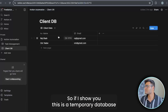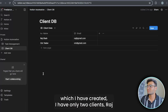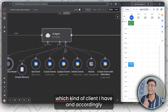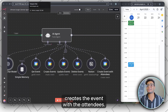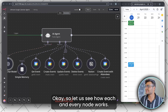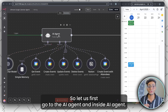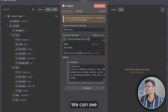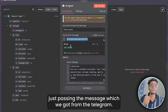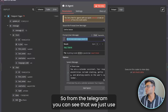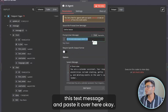The Notion tool fetches from an employee database I've created. I have only two clients — Raj and Om. From this database, it automatically fetches which clients I have and accordingly creates an event with the attendees. Inside the AI agent, we are passing the message we received from Telegram — just the text message pasted in the input field.